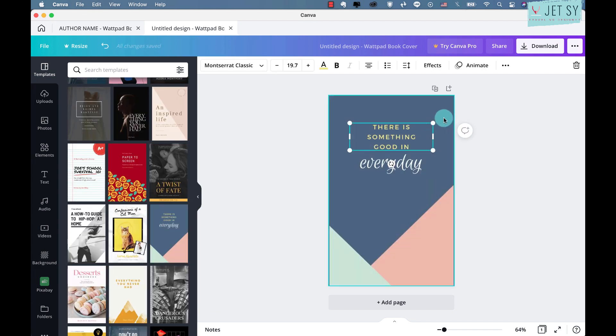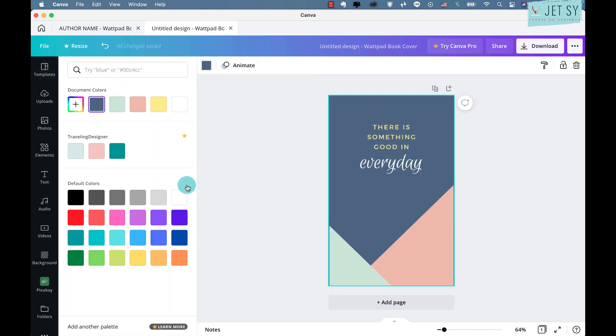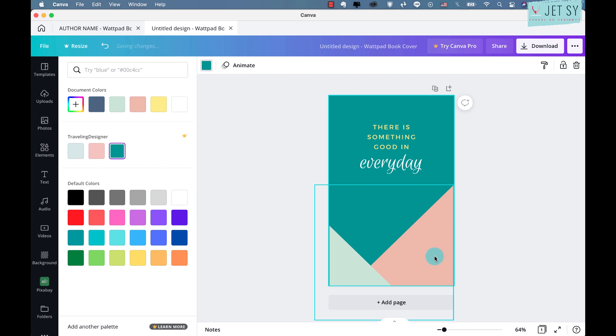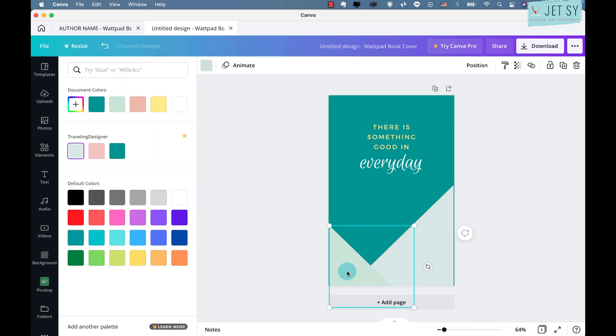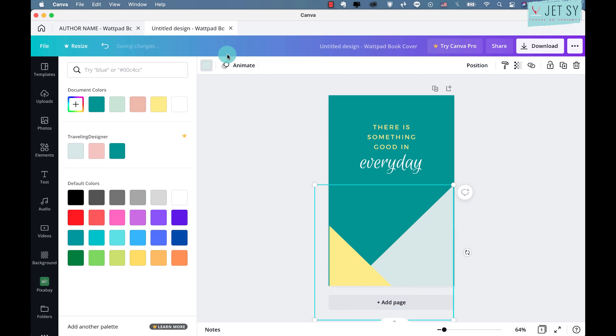So for example, let's try this, and maybe this one. If you want to use this one, you can change the color. Whatever color that you like, just click on the elements and then just click on the colors that you want to use.